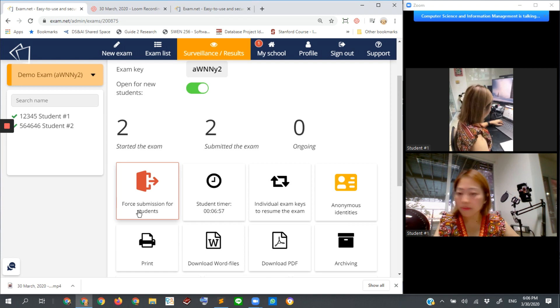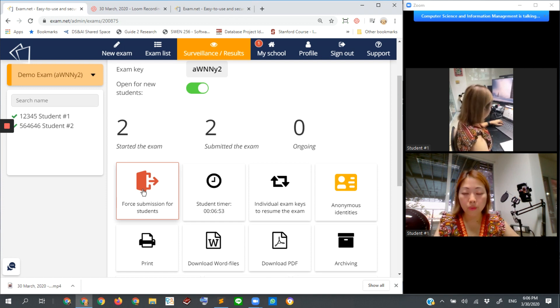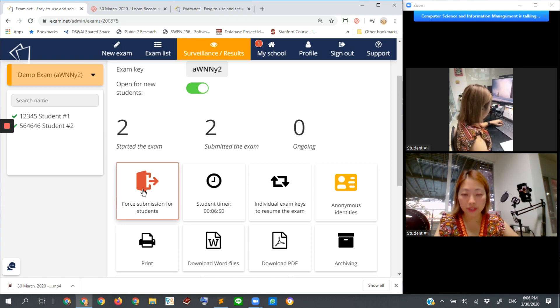You can click on force submission if you think that the time is already up. No more time. Then every other student who has not submitted will be automatically forced to submit by the system.